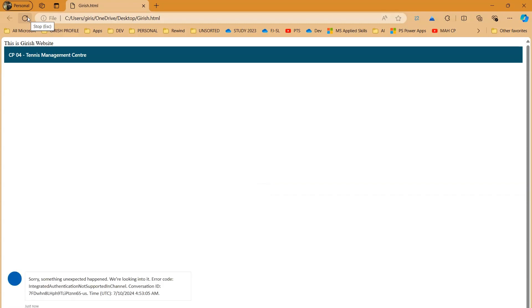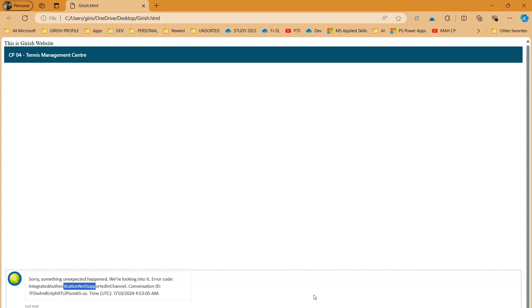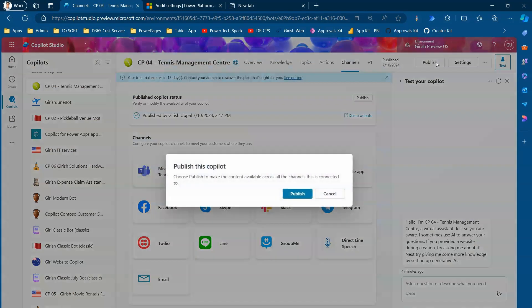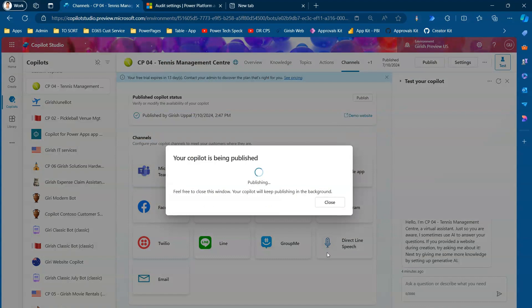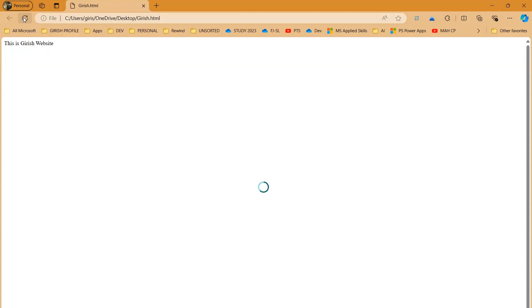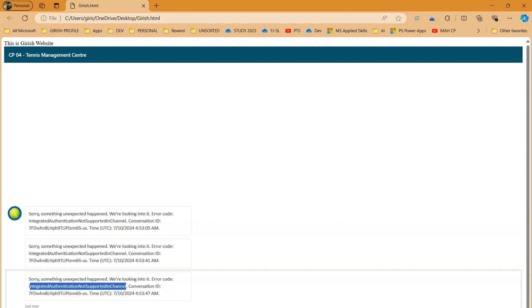The copilot has loaded in the website, but it's showing an error: 'Sorry, something unexpected happened — Not supported channel. Integrated authentication not supported in channel.' If you encounter this issue, go back to the copilot, click Publish, let it publish, and then refresh your website again. It may take a couple of refreshes since it's still getting published.